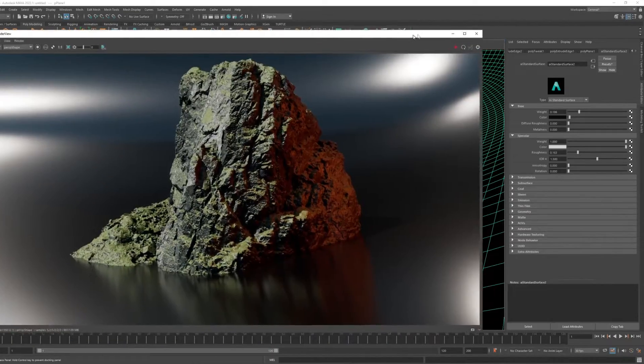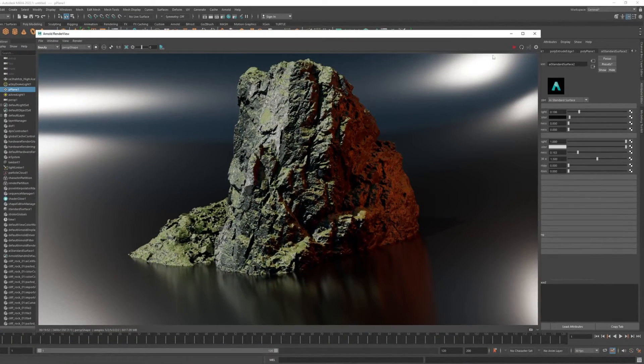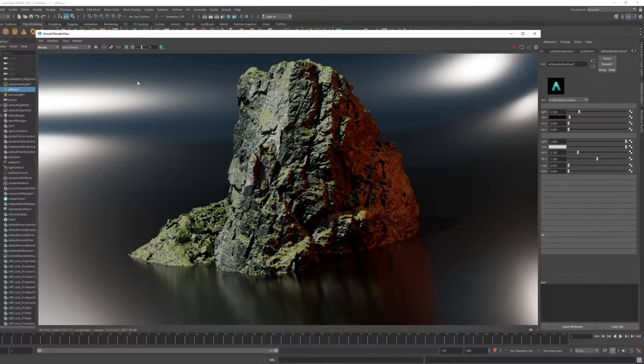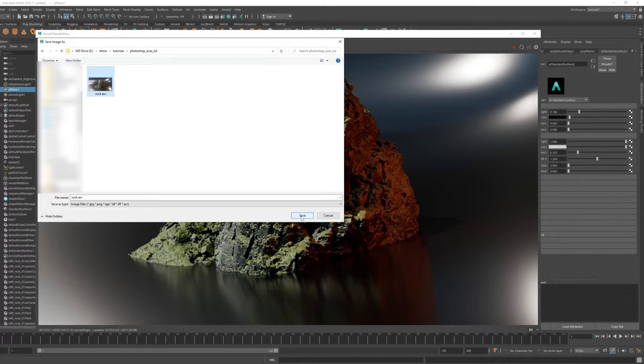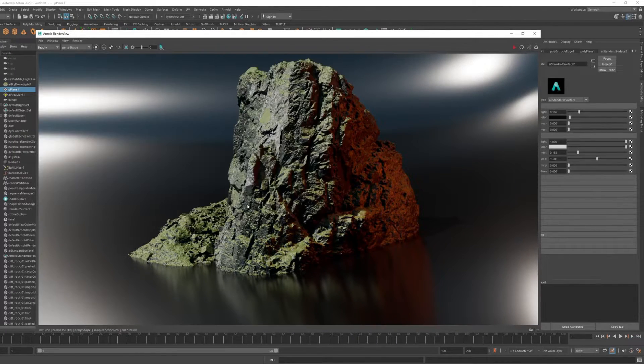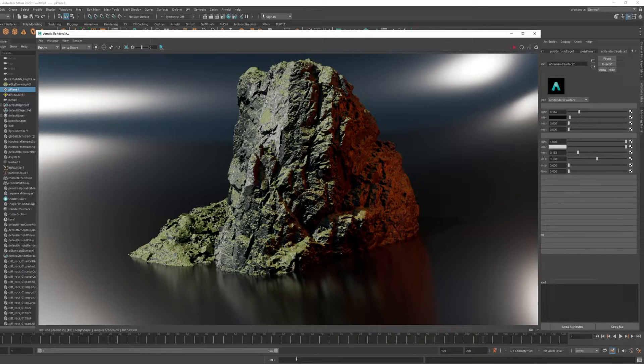So you made this beautiful render, and you want to save it out and export it. Save image and save it as rock.exr. So it looks like this image.